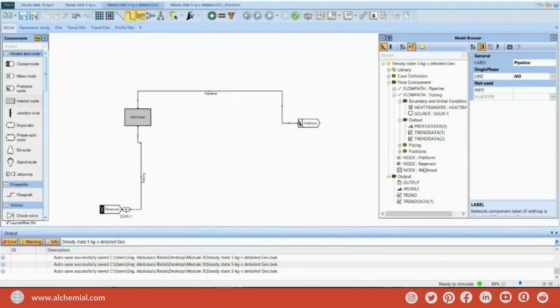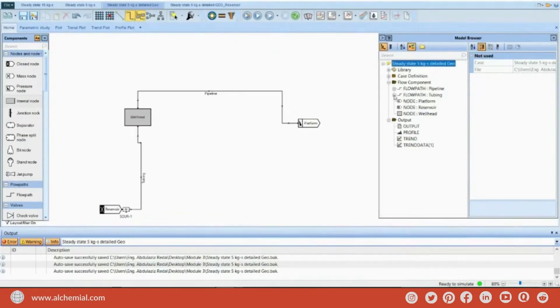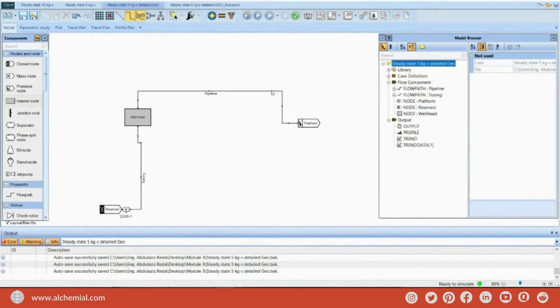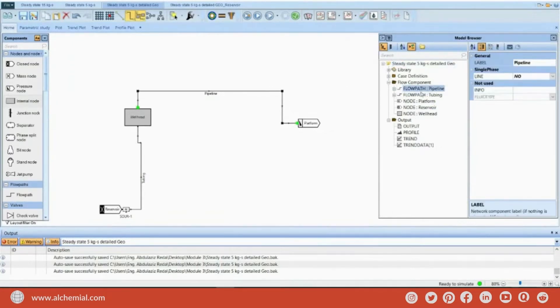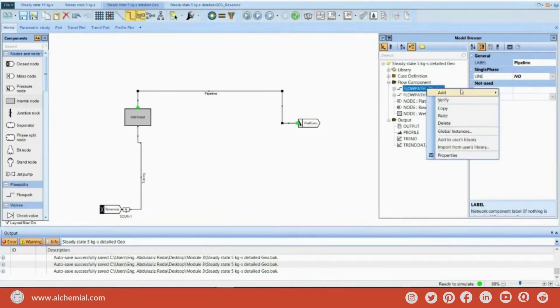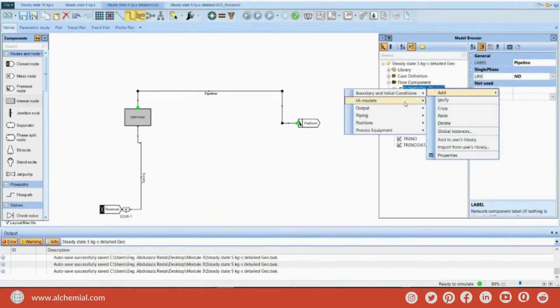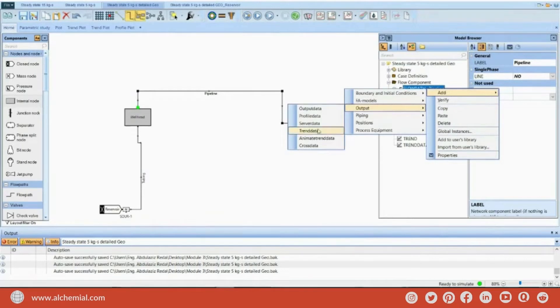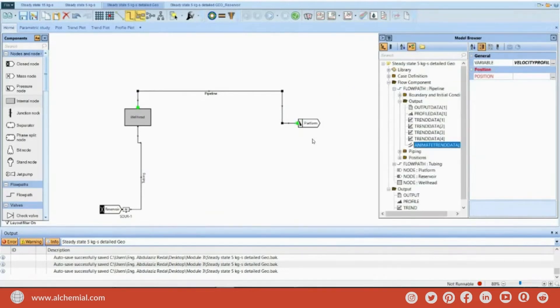To provide some animation on the pipeline, so I can start to see what is going on the pipeline, I will go here and add output, animate data.